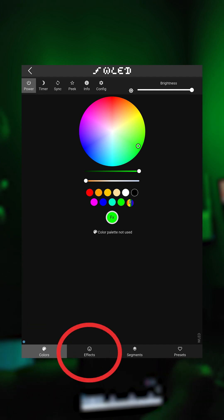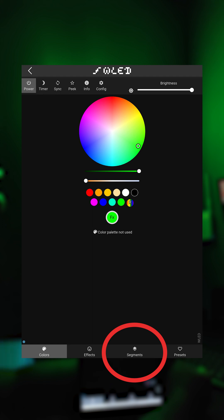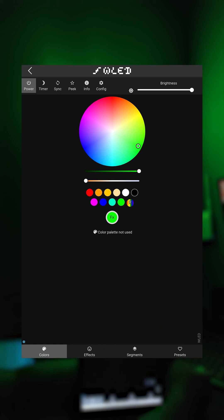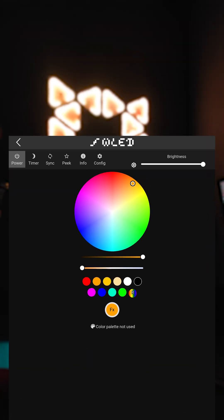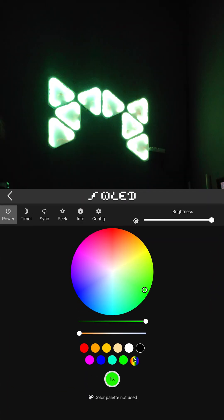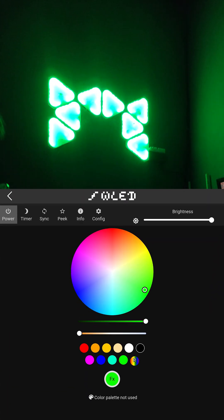There are 4 main pages that can be accessed from the 4 main tabs at the bottom of the screen: Colors, Effects, Segments, and Presets. However, I will only discuss the Colors and Effects tabs. In Colors tab, you can basically change the color of your Nanoleaf in this tab.